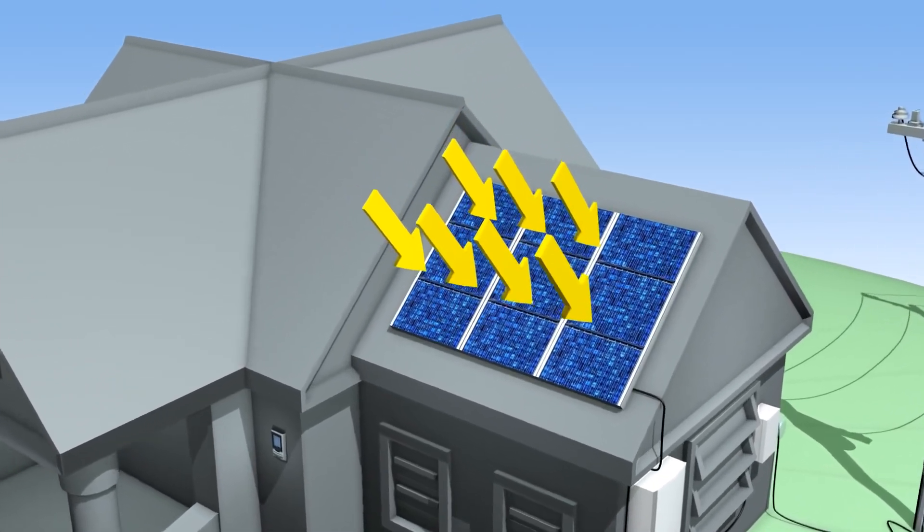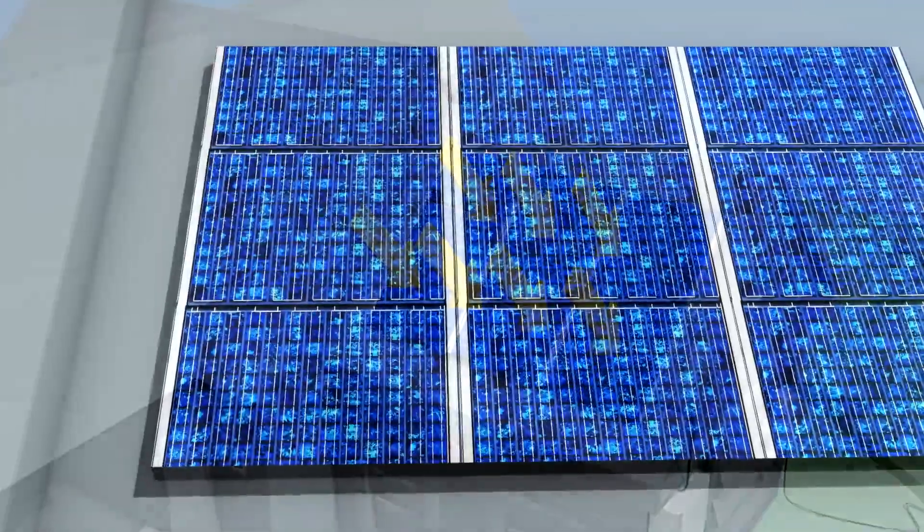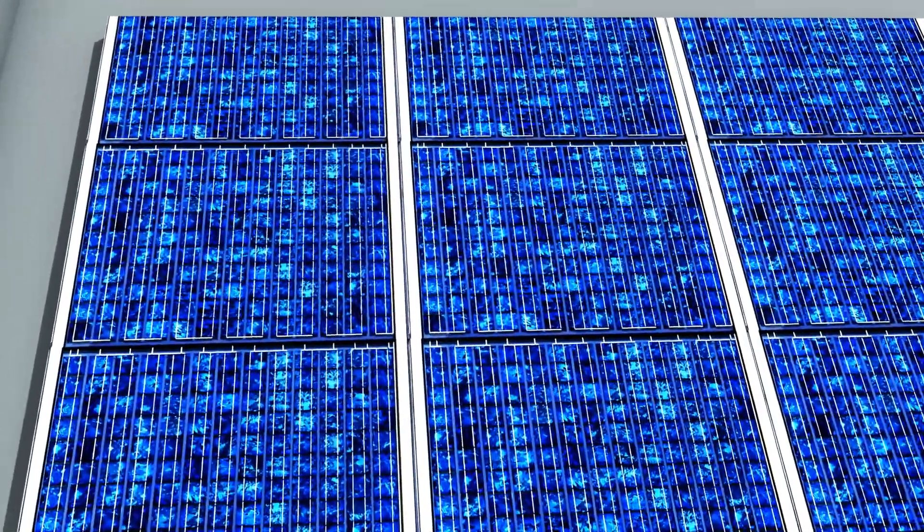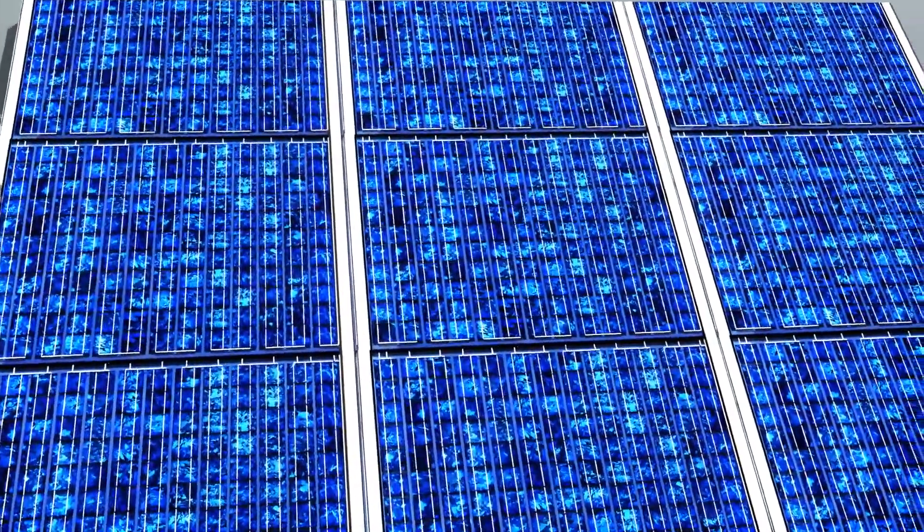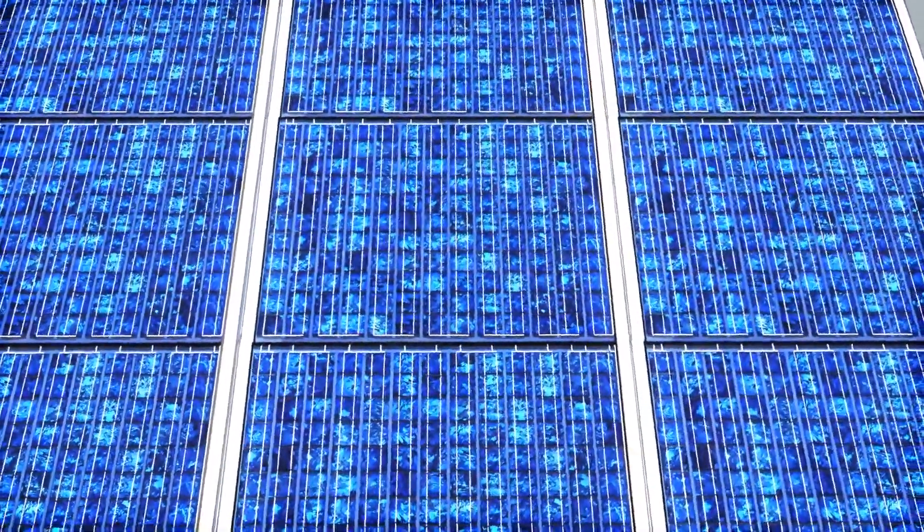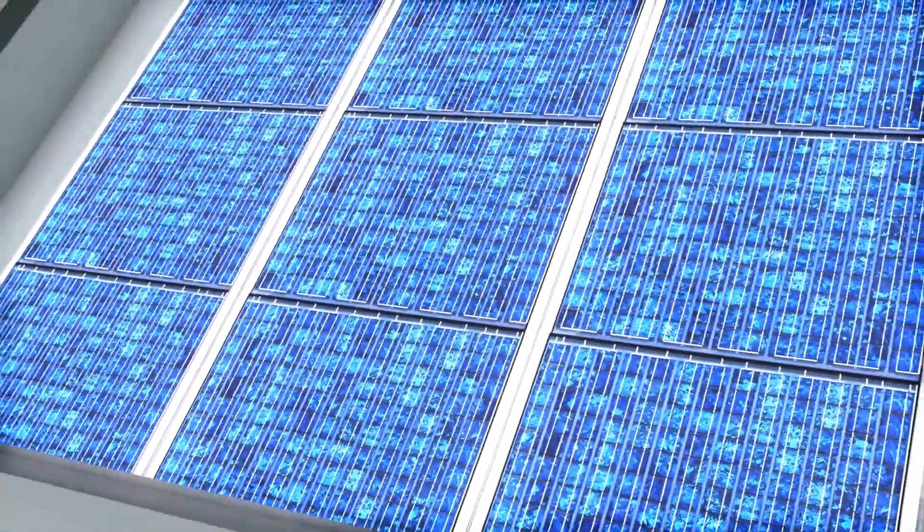When sunlight hits the modules on a solar photovoltaic, or PV, installation, the modules convert the sun's energy into electricity that can be used to power your home.